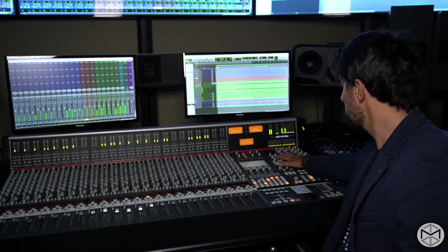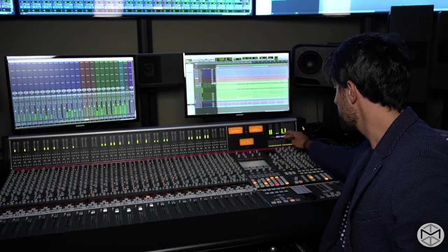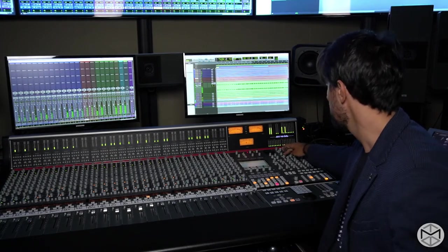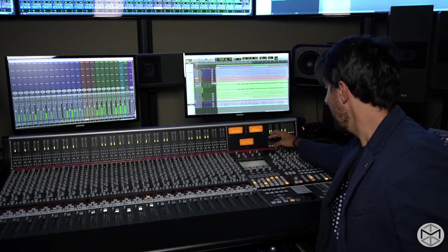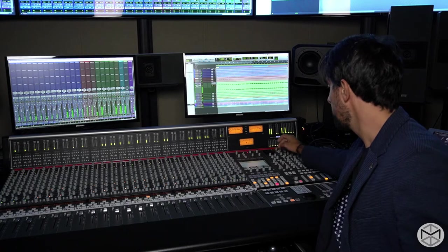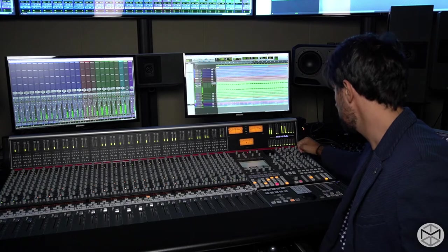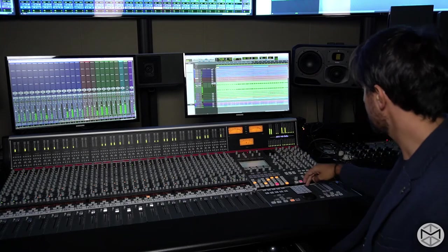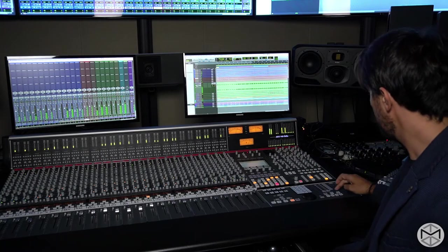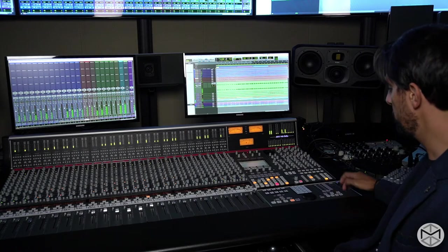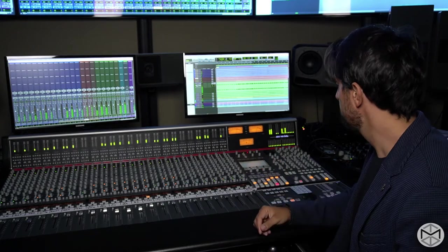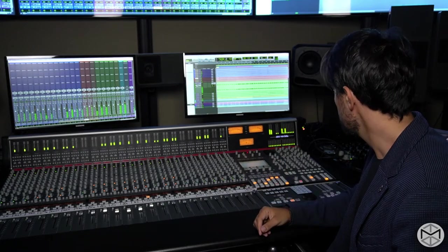The master section features two discrete channels of dynamics, including expansion, gate, and compression, and the classic SSL Quad Bus G compressor. Everything can be selected by the main stereo bus's output, which dictates what type of path your audio is going to be sent through.